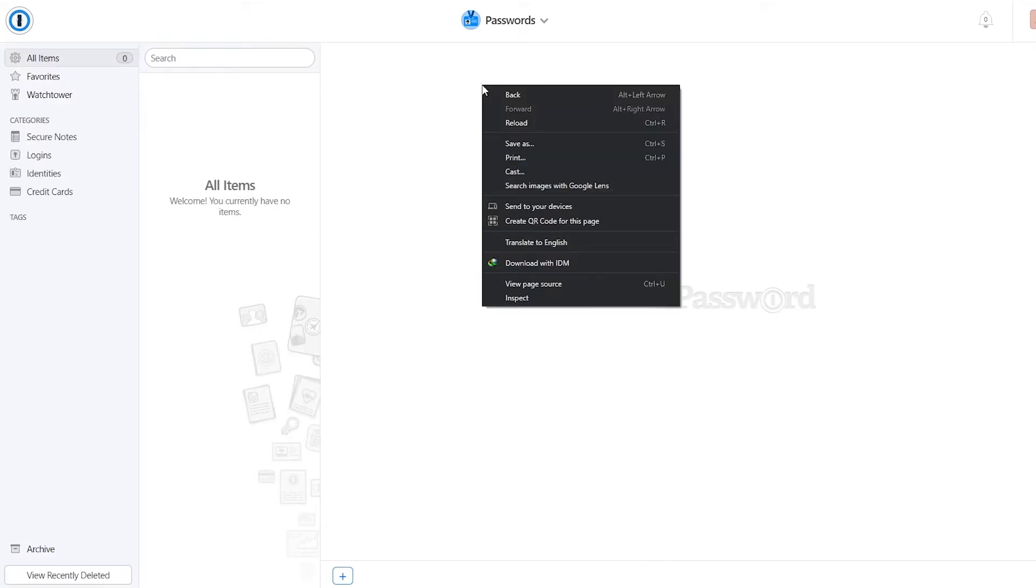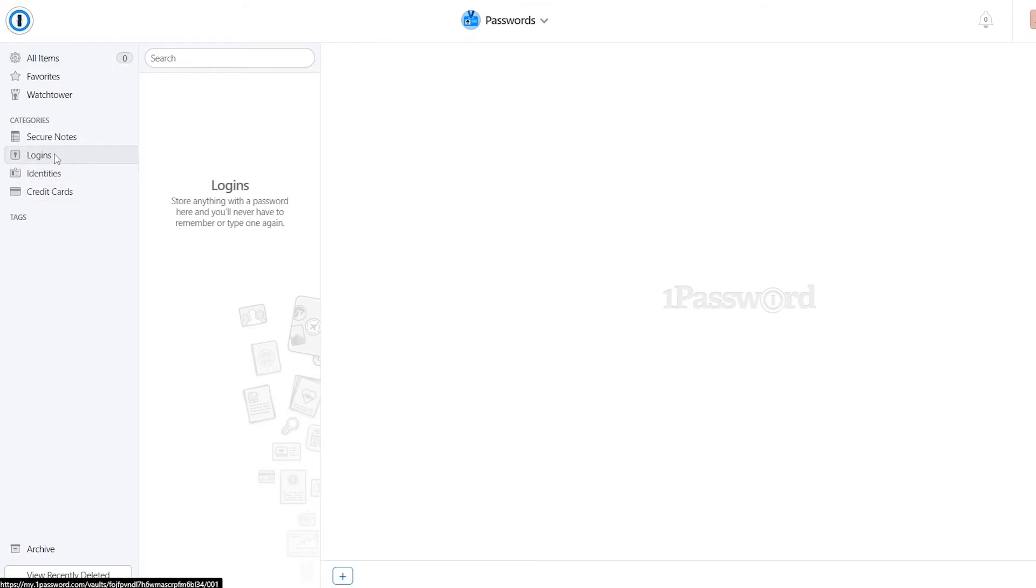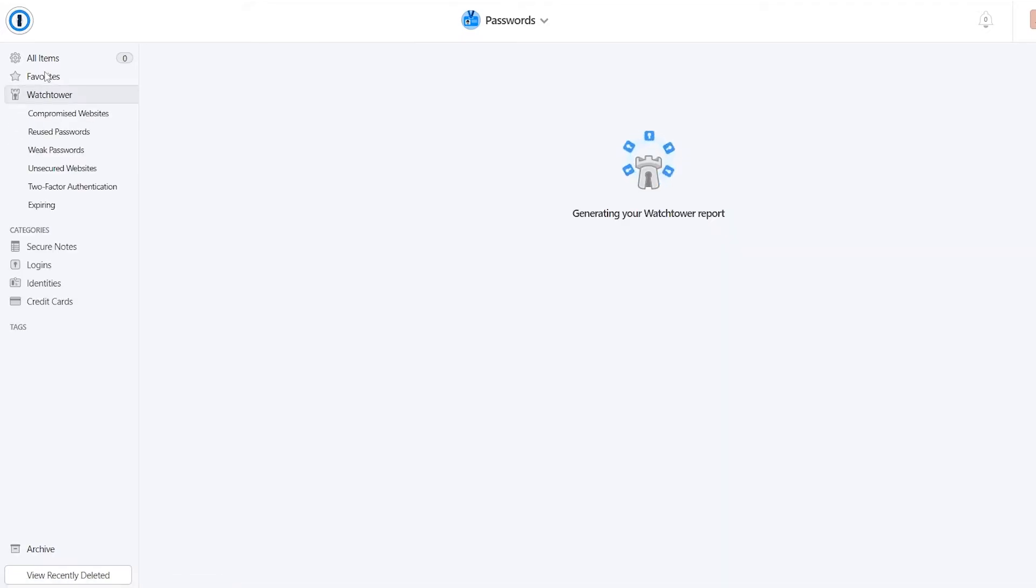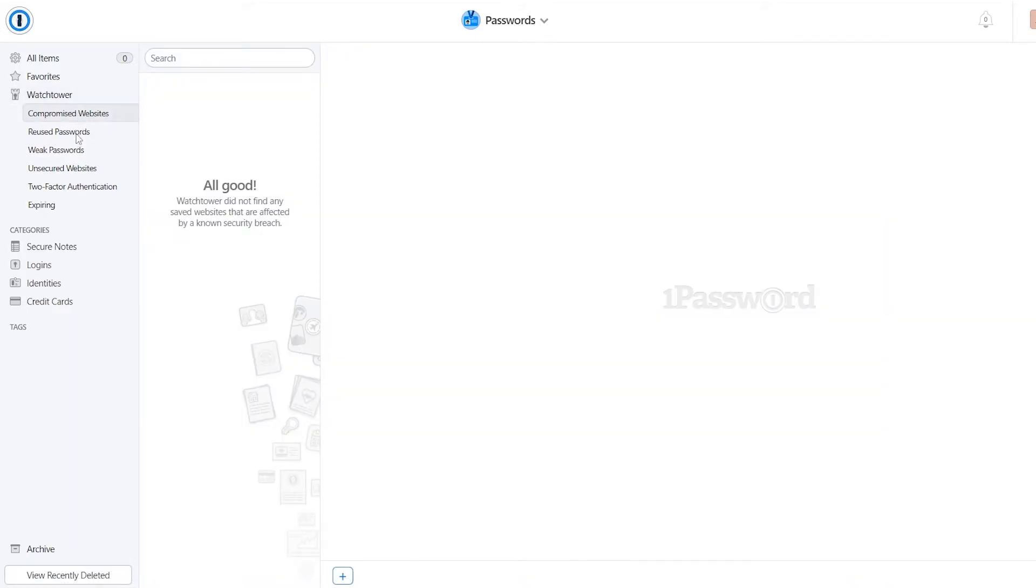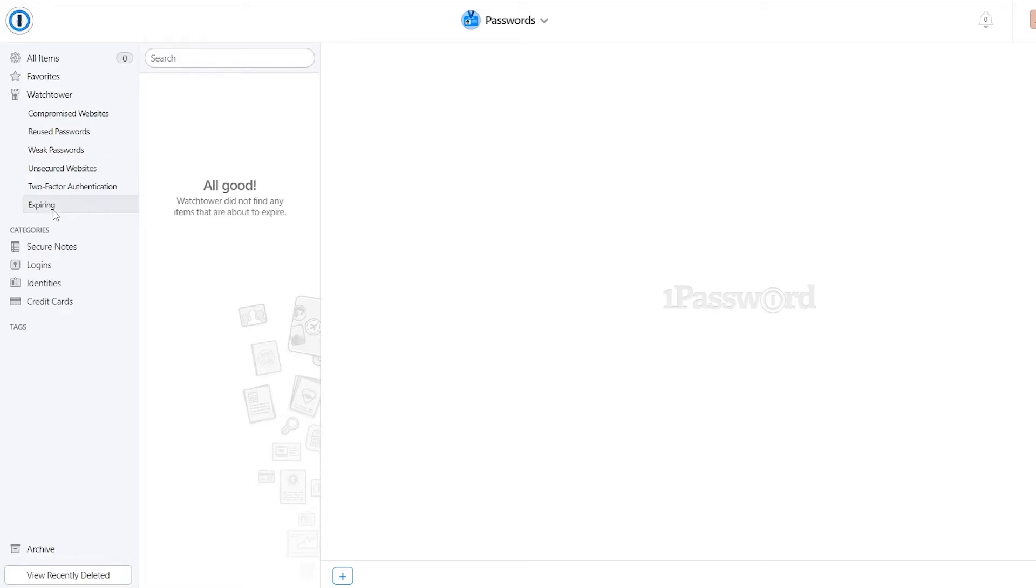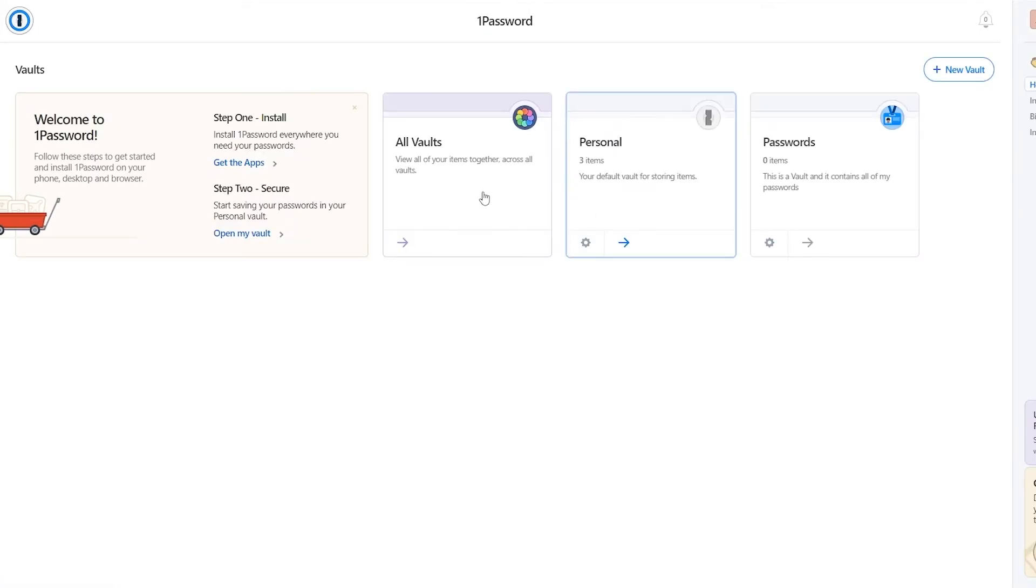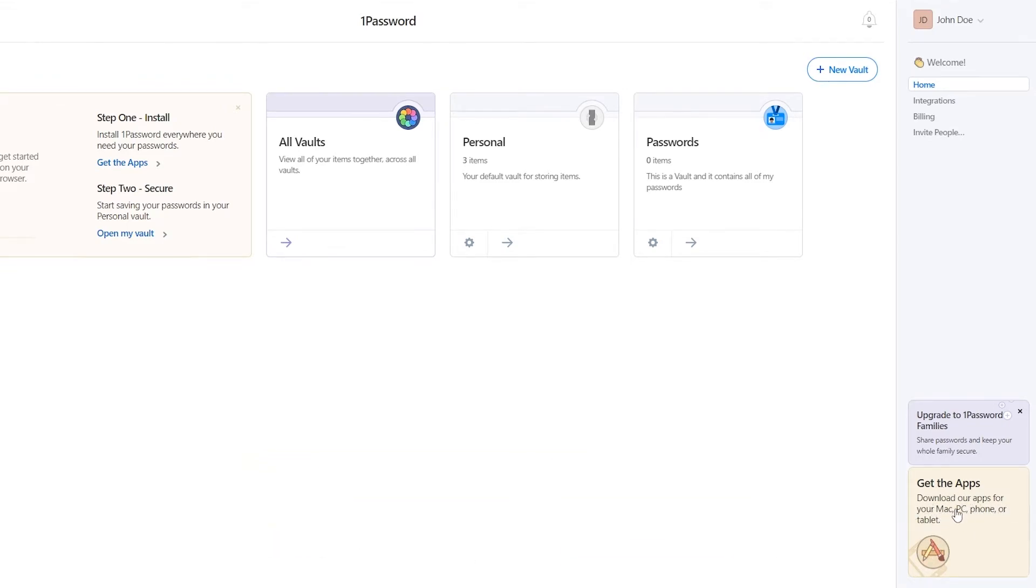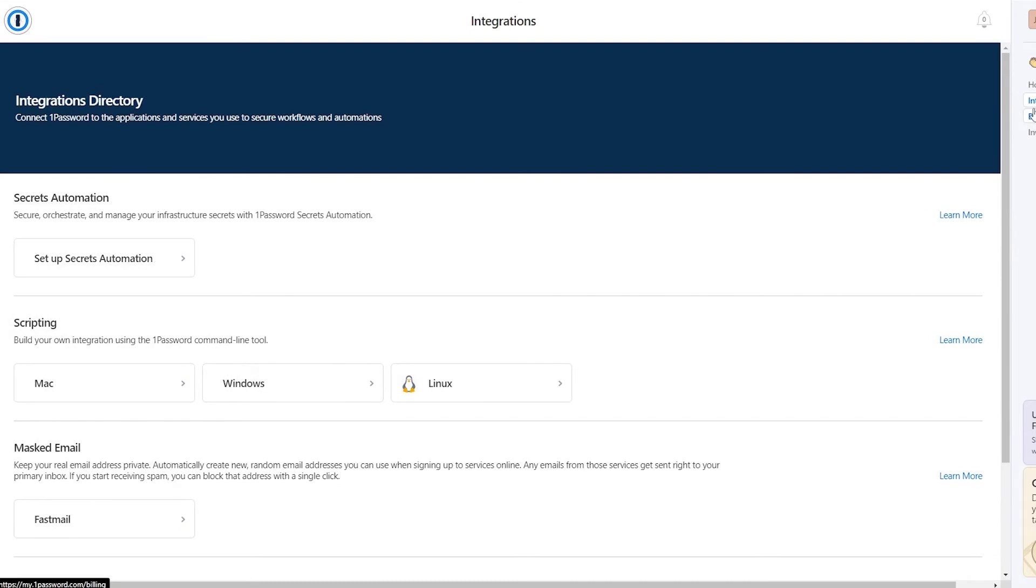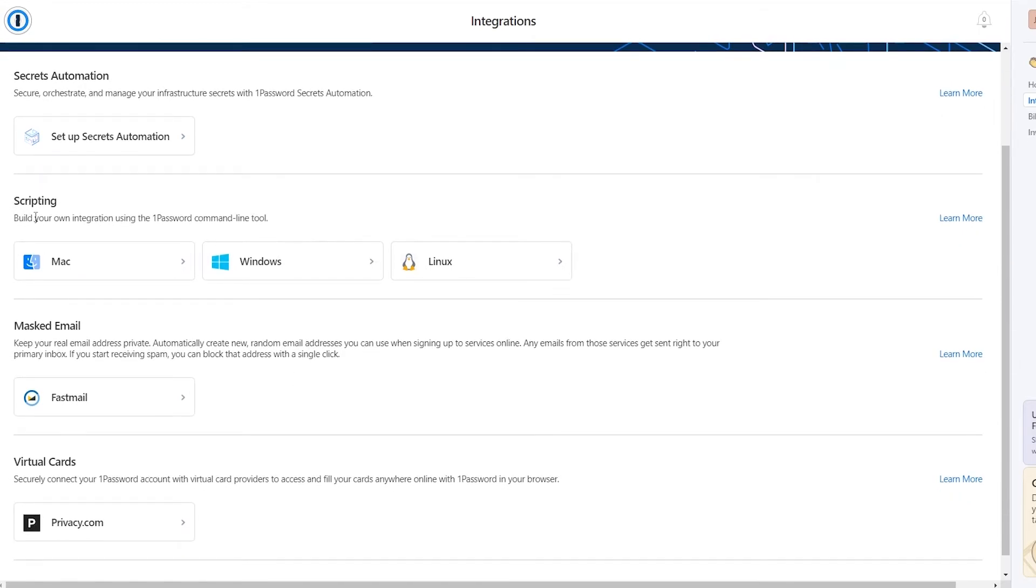So in this vault, you will have all of your items over here, you can add different credit cards, you can add different identities, logins, secure notes. And in the watchtower, you will see overall password strength, and no password, you will see compromised websites, reused passwords, weak password, unsecure websites, two-factor authentication, and expiring as well. And then in all items, you will have everything. So as you can see, it's pretty simple. It's really easy. You can even download the extension for it as well. So you can download their apps on your PC, Mac, or phone tablet, as I said before. And it's pretty simple. As you'll see, your integrations are going to be over here at the right side.